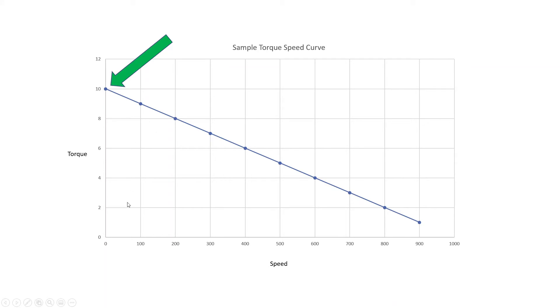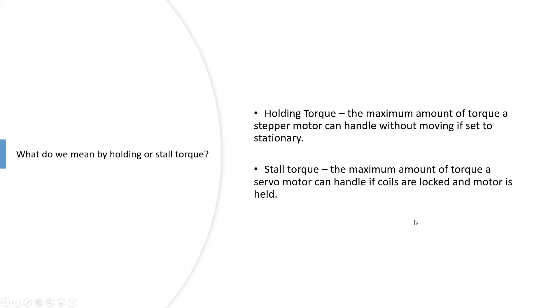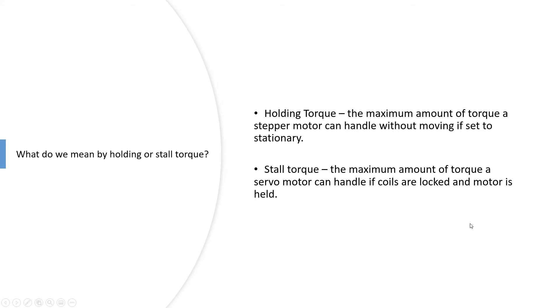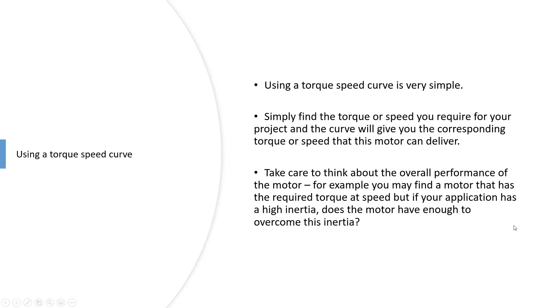The holding torque is the maximum amount of torque a stepper motor can handle without moving. If you were to lock it up to try and hold something stationary, that is the maximum torque it could deliver. Stall torque is the same thing but basically with servo motors.